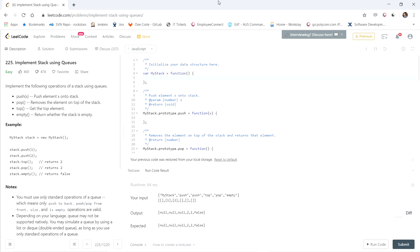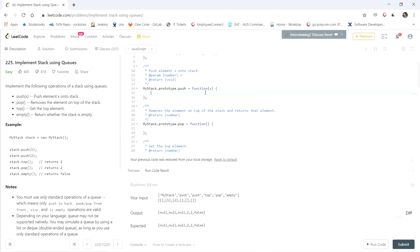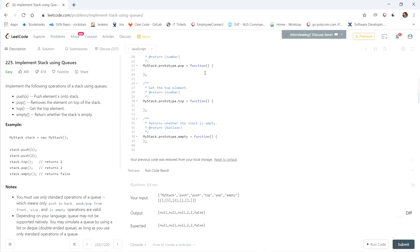Most of the work is going to be done in the pop method, and the rest will be pretty easy. Top is actually similar to pop, as you'll see. First, we implement two queues: this.primaryQueue = new Queue() and this.secondaryQueue = new Queue(). For push, all we do is add the element to the primary queue: this.primaryQueue.enqueue(x).